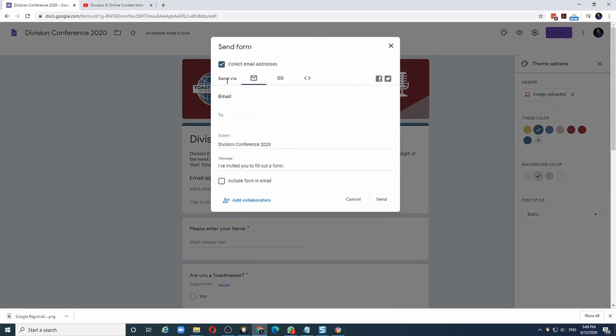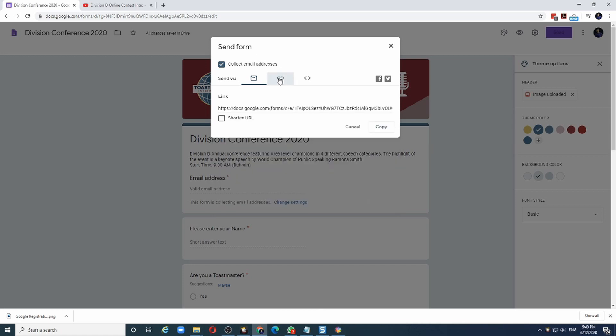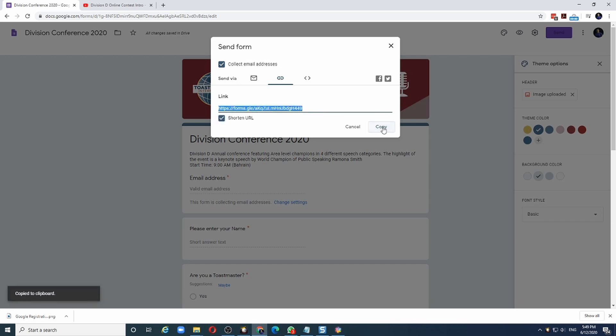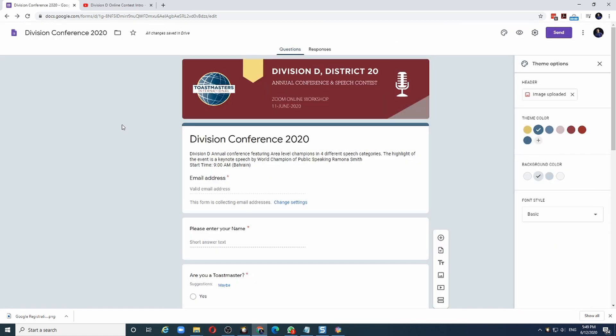You can share this link via email or simply extract the link by clicking on the link button. And it will give you a link to this form. If you want to make the link short and easy to manage, click on the shorten URL option and click copy. You can now take this link and post it on WhatsApp, Facebook, Instagram, wherever you want.